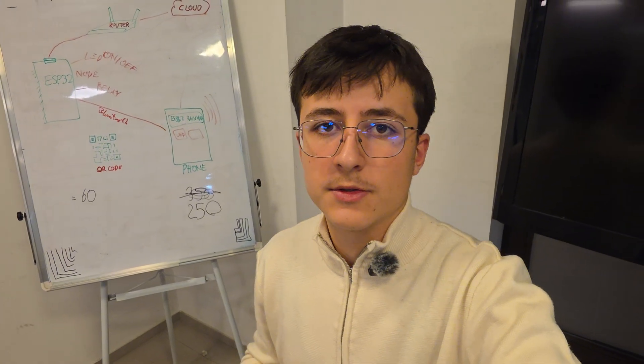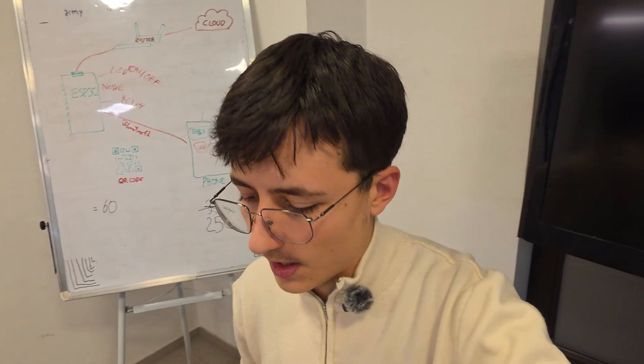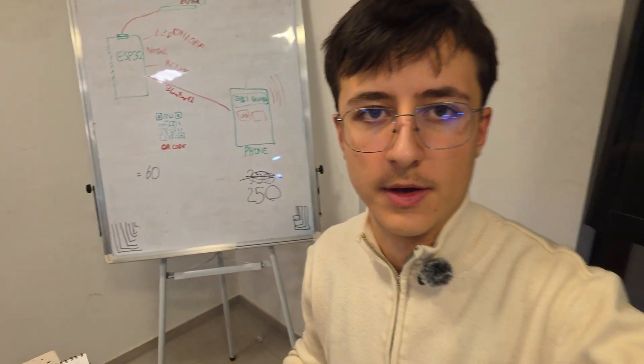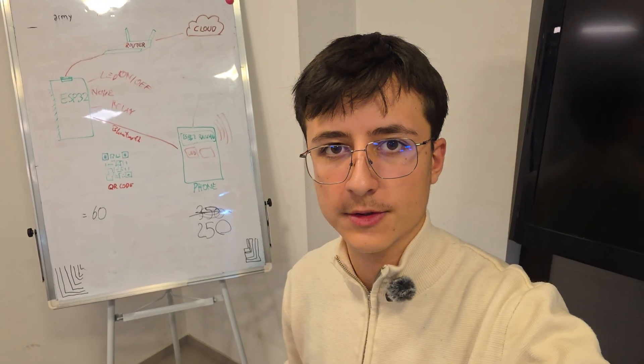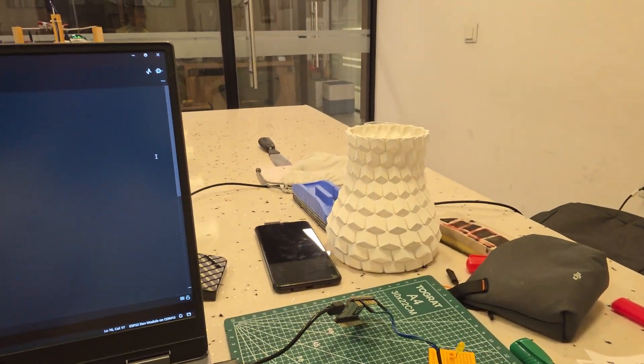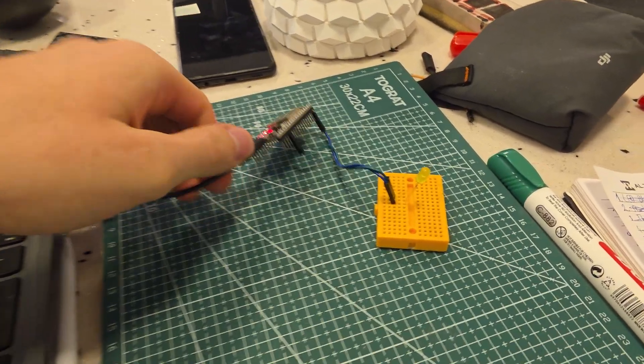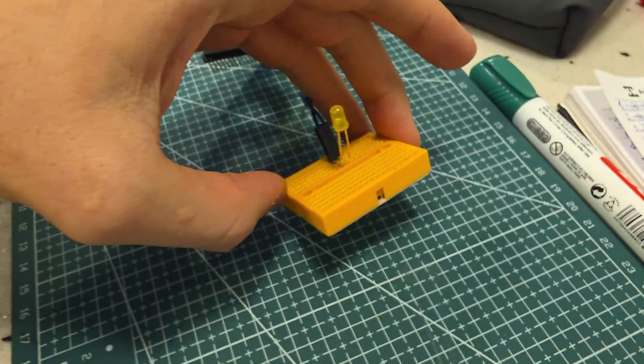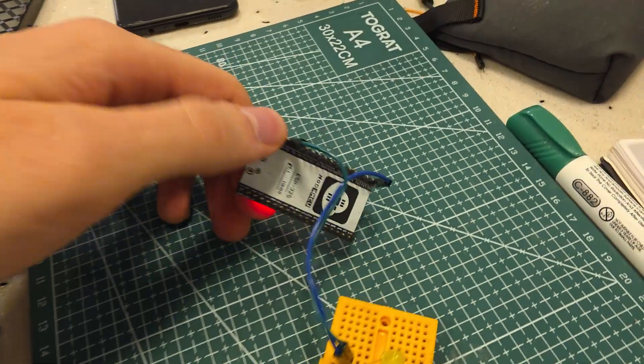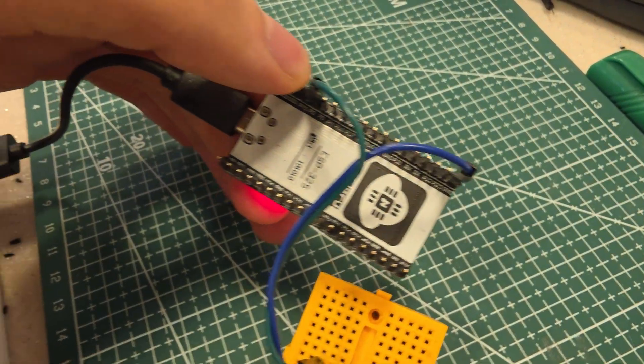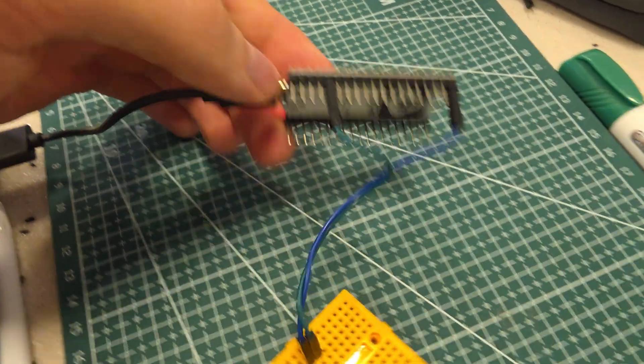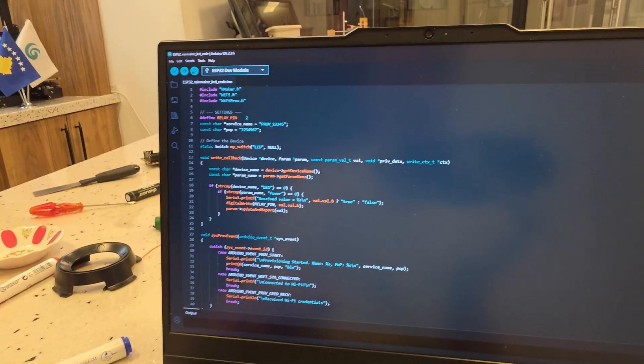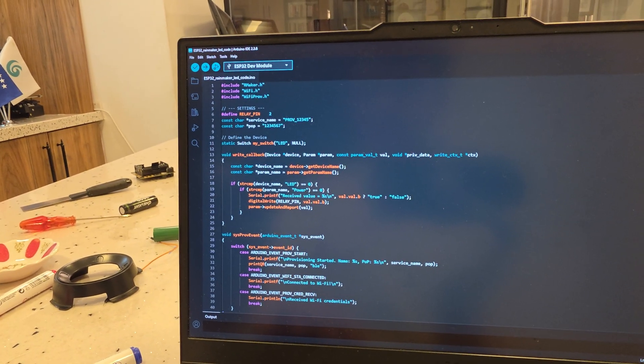Before going to the ESP32 Rainmaker app, let's make the circuit and upload the code. First of all, the circuit is easy. You have to just grab a LED and connect it to GPIO2. After this, we upload the code.